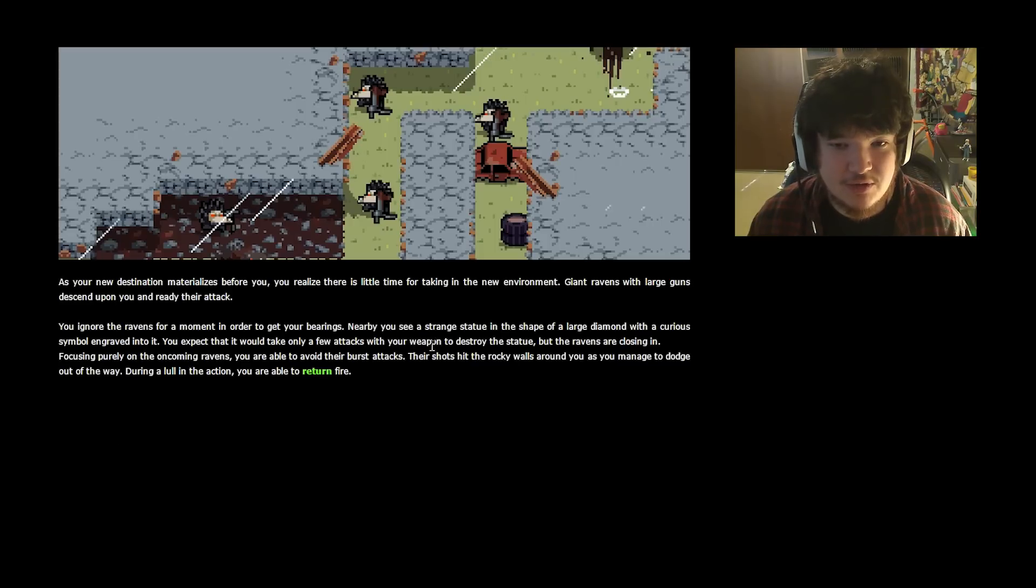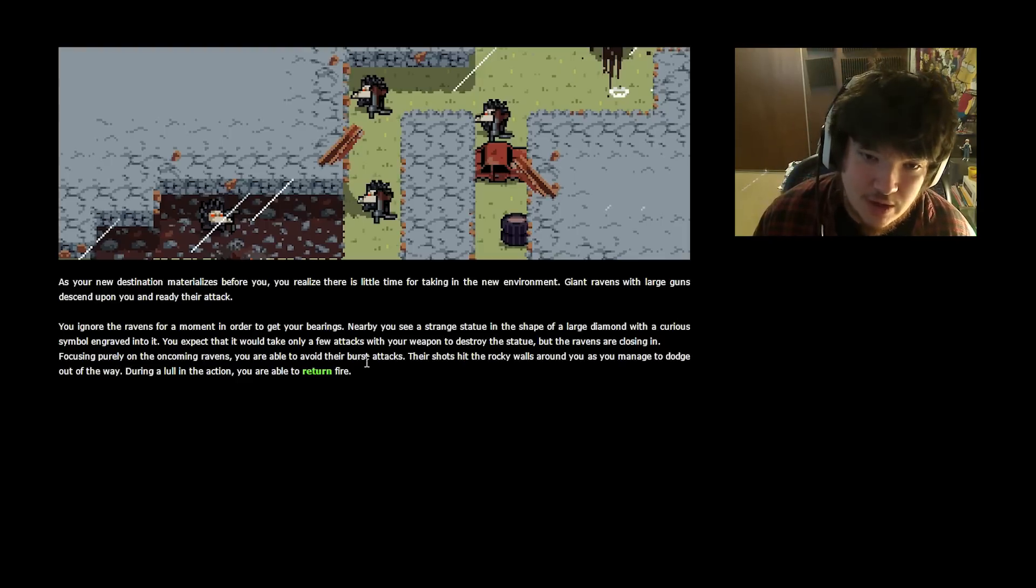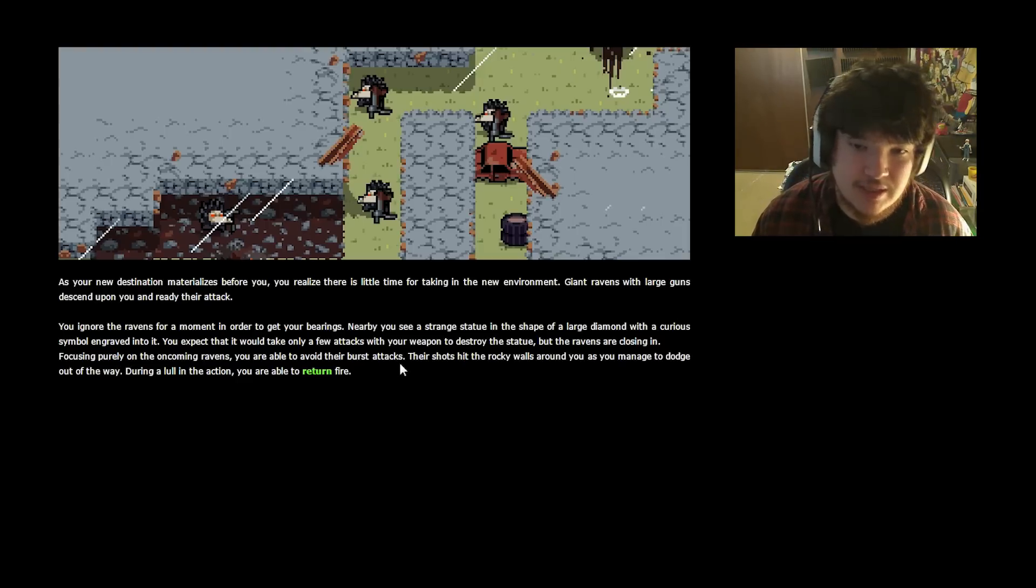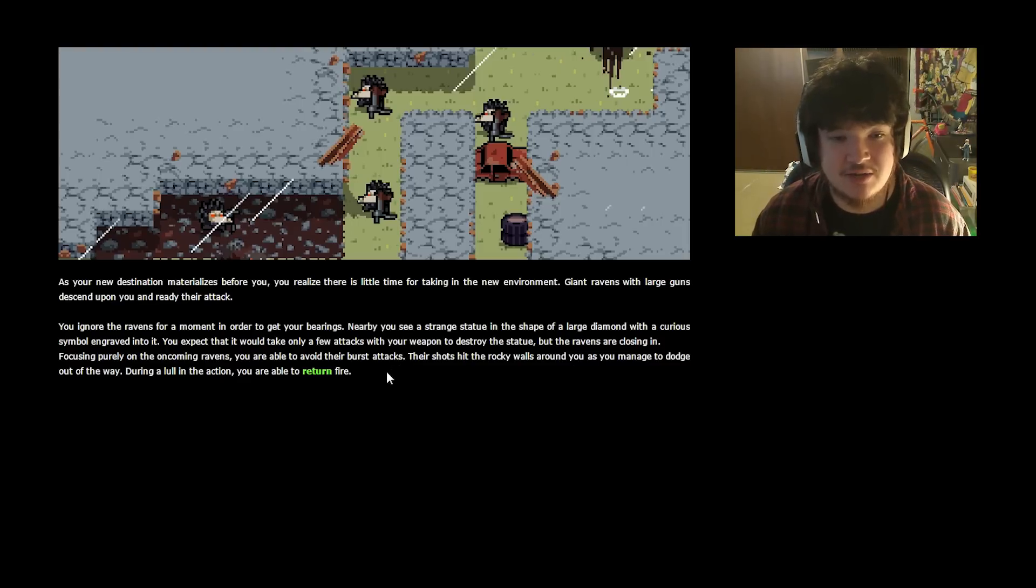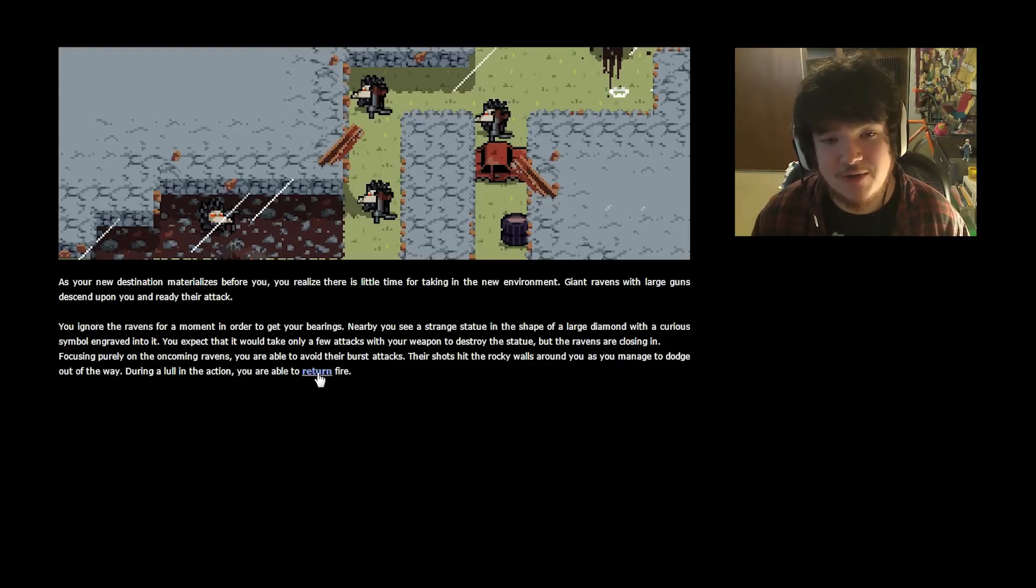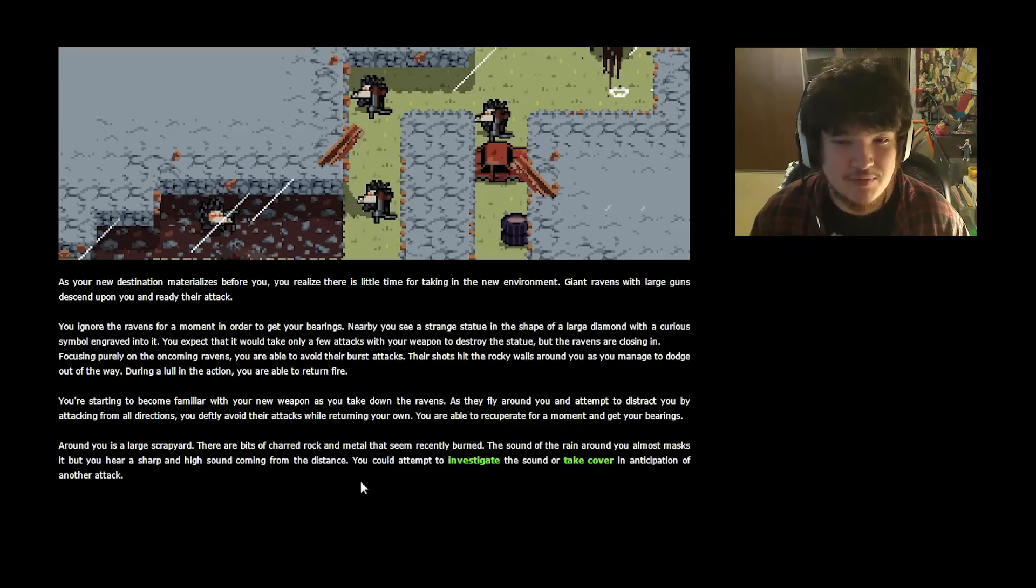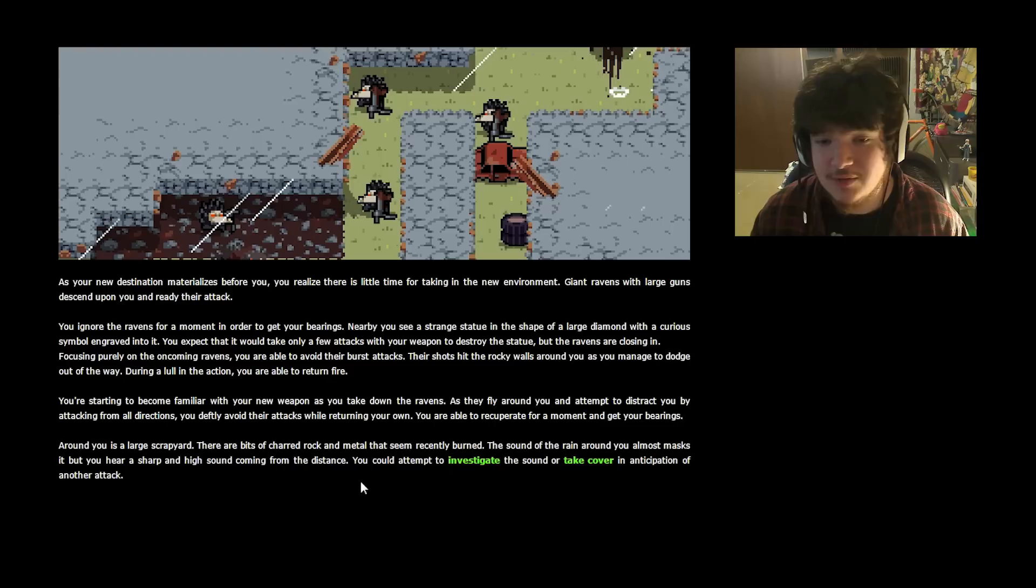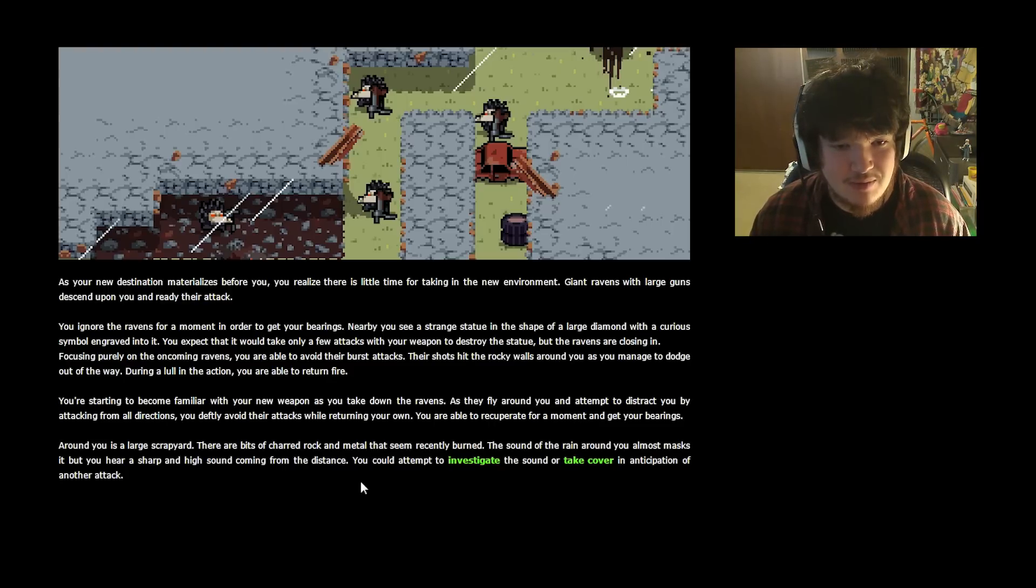Focusing purely on the oncoming ravens, you are able to avoid their burst attacks. Their shots hit the rocky walls around you as you manage to dodge out of the way. During a lull in the action, you are able to return fire. You're starting to become familiar with your new weapon as you take down the ravens. As they fly around you and attempt to distract you by attacking from all directions, you deftly avoid their attacks while returning your own. You are able to recuperate for a moment and get your bearings.